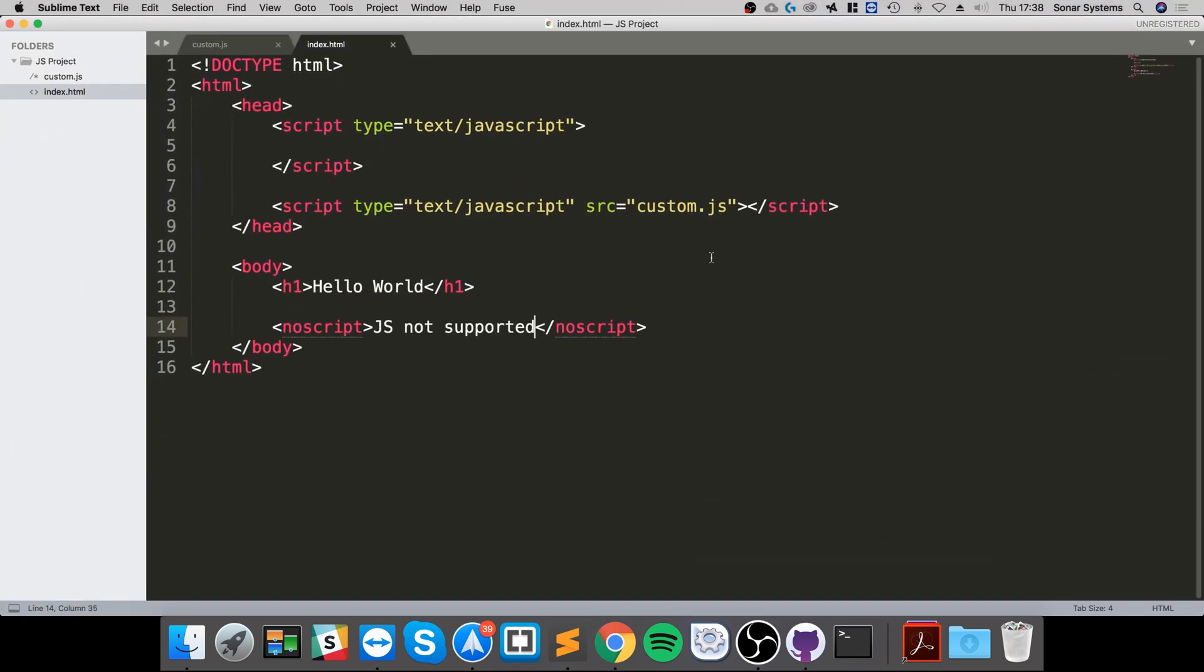So I just wanted to cover the noscript tag so you can provide the user with some information that JavaScript isn't enabled or it's just not supported on the web browser. Maybe you just want to provide some alternative content, or you just want to say it's not supported so please go and download a proper browser.